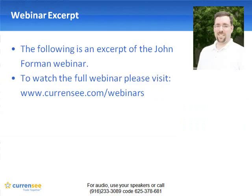2009. To learn more about currency and this webinar,